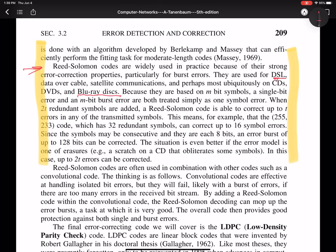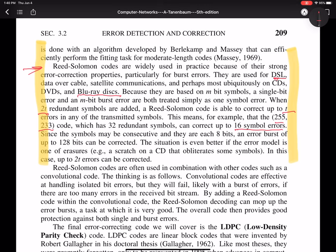When 2T redundant symbols are added, a Reed-Solomon code is able to correct up to T errors in any transmitted symbols. This means, for example, that the 255-233 code, which has 32 redundant symbols, can correct up to 16 symbol errors. Since the symbols may be consecutive and they are each eight bits, an error burst of up to 128 bits can be corrected. The situation is even better if the error model is one of erasures, like a scratch on a CD that obliterates some symbols. In this case, up to 2T errors can be corrected. So that's kind of explaining why Reed-Solomon codes are useful.